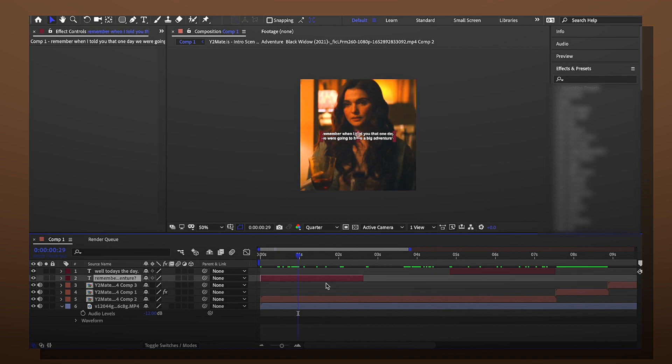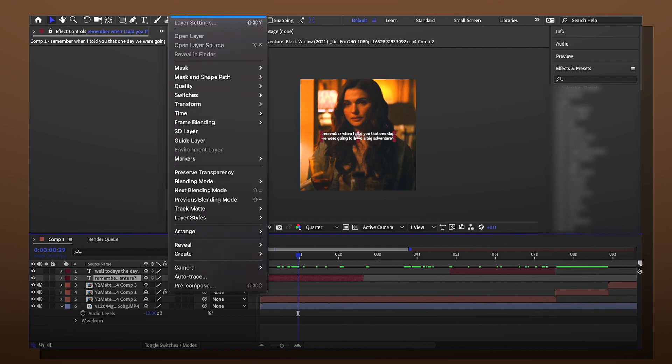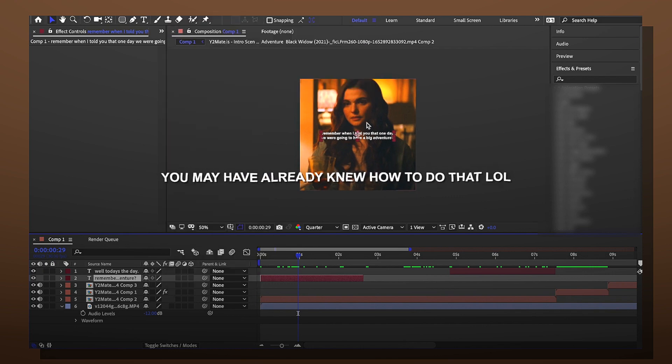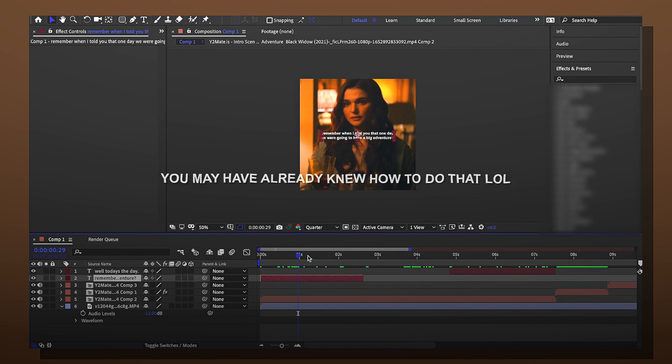Okay and then you want to get your text layers ready. So I just go to layer, new, and then text and then I just added the words that they're saying.